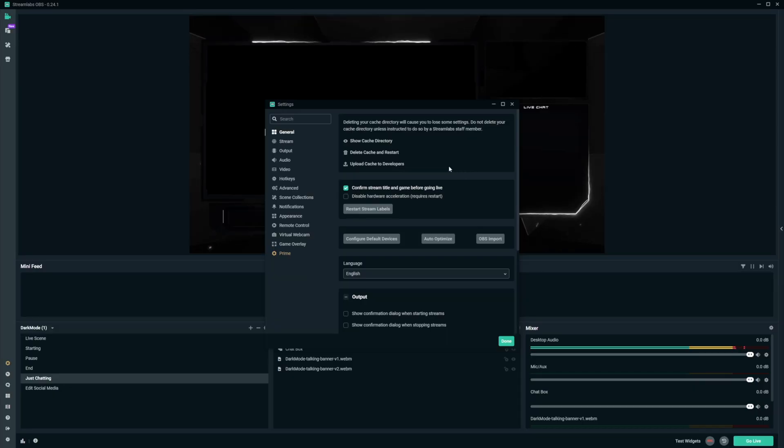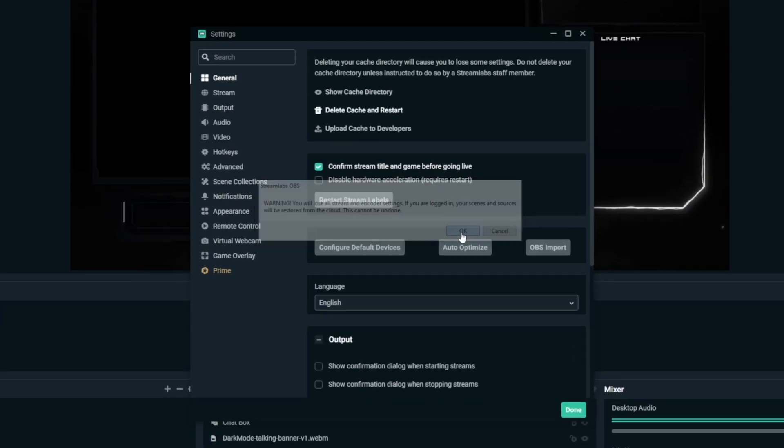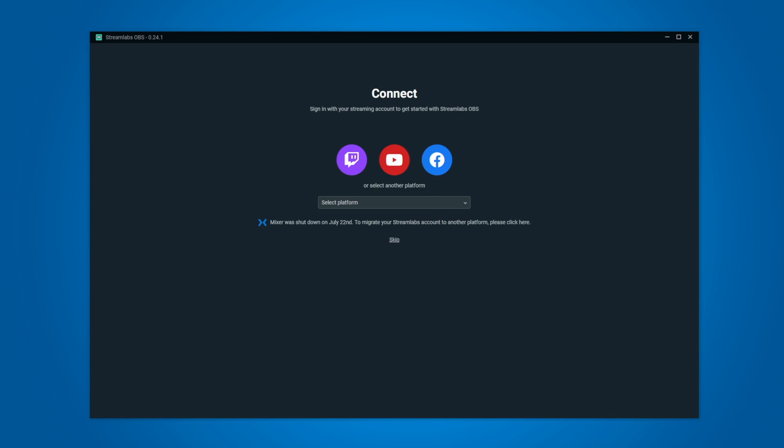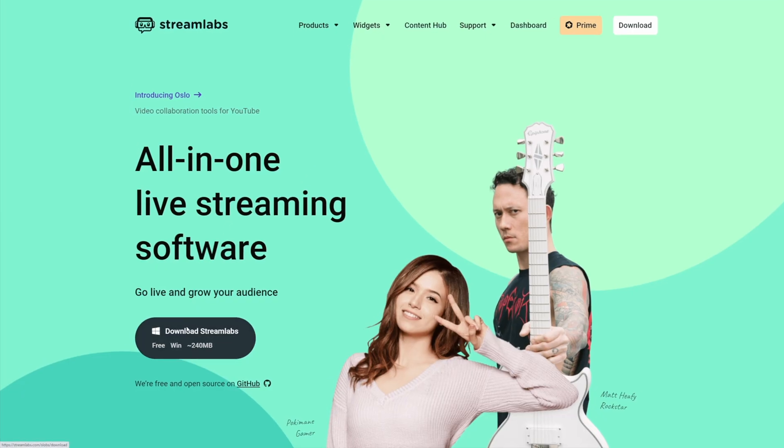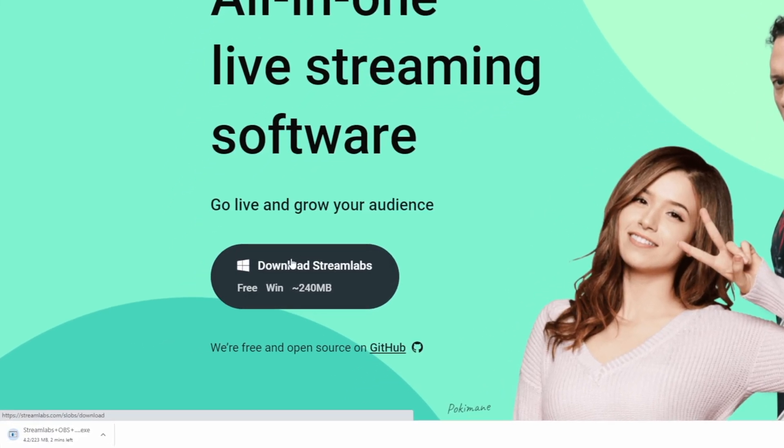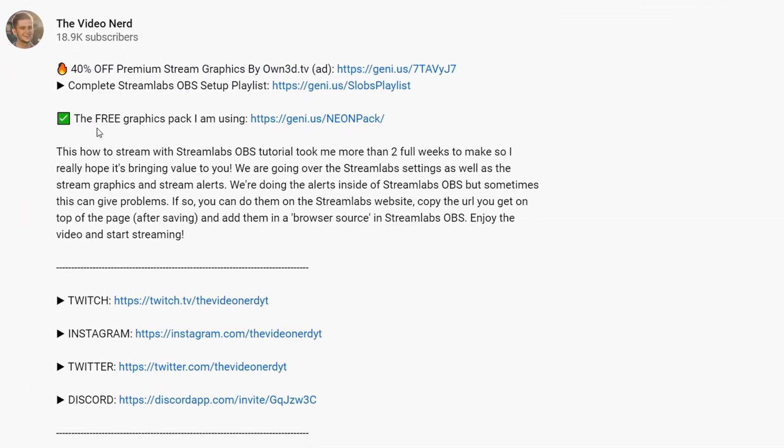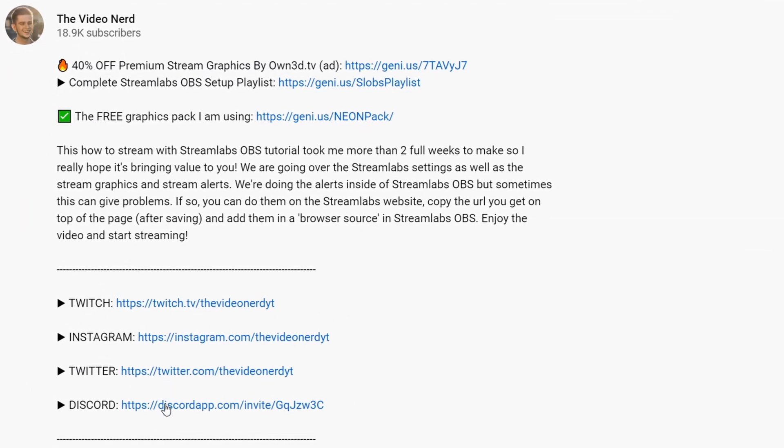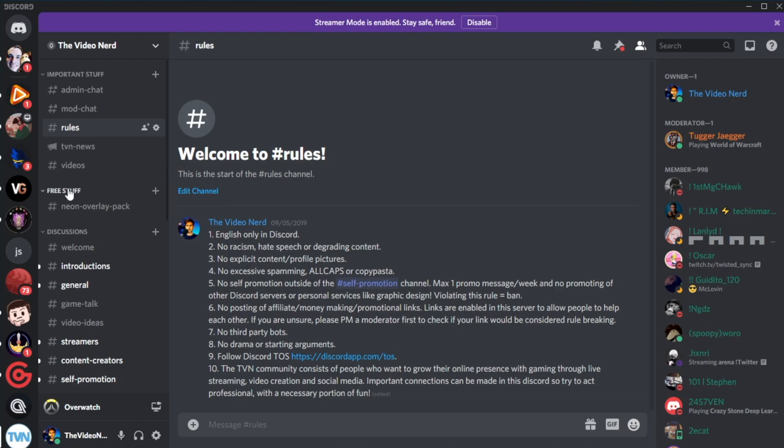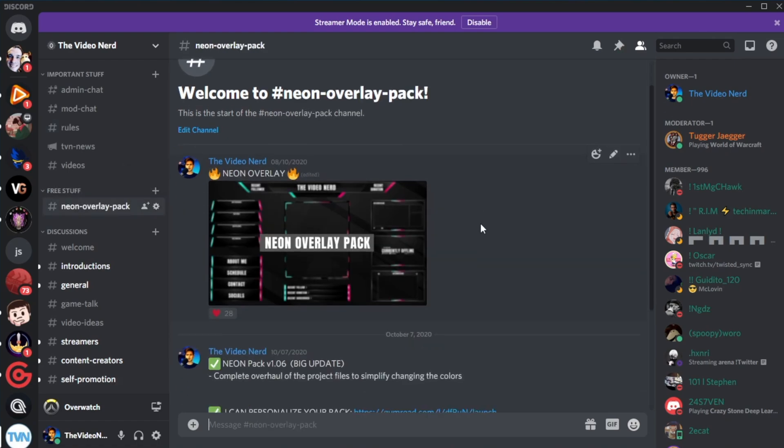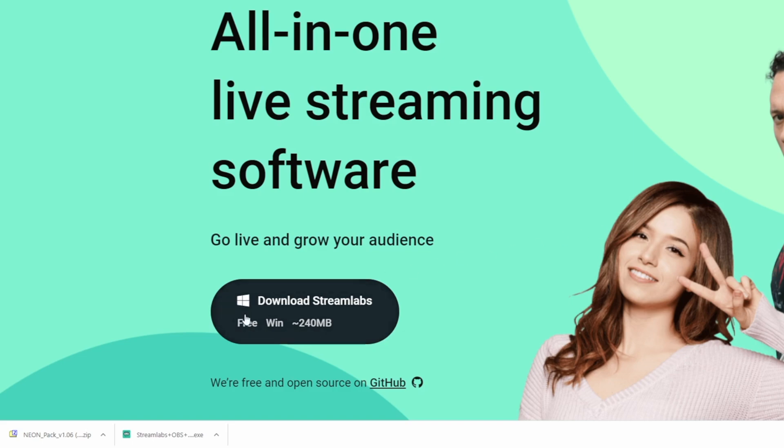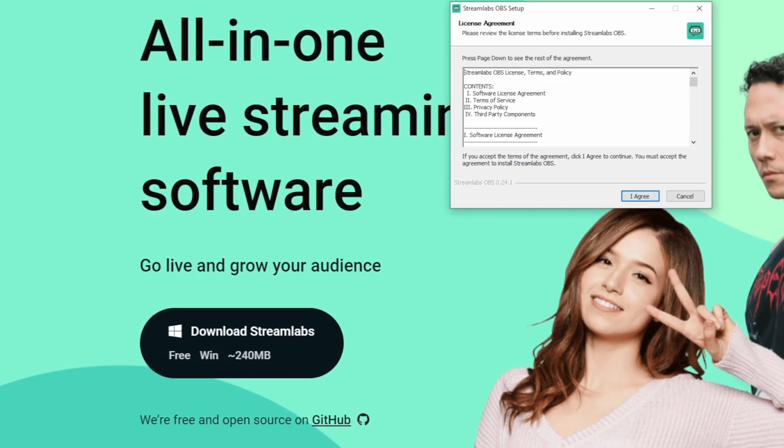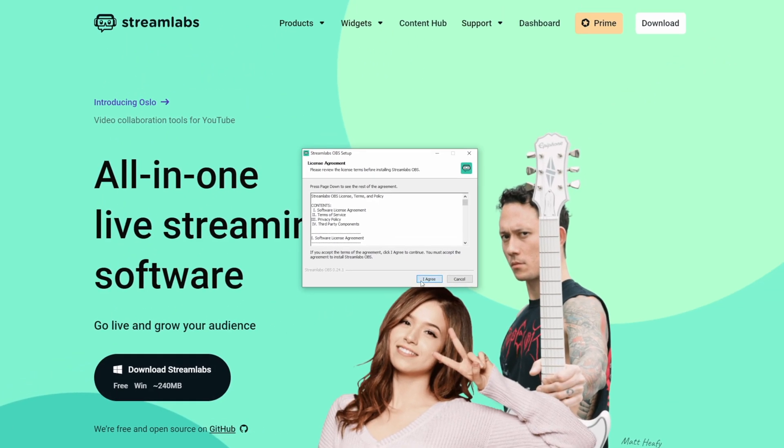Now I will delete my Streamlabs OBS cache so I can start from zero together with you. Go to the Streamlabs website which is Streamlabs.com and click on the big download button to start downloading. While that's happening you can already go to my Discord to get the free graphics pack. The link to my Discord server is in my description and once you join you can look for free stuff NEON overlay pack. Just click the download link and while this is happening the other download of Streamlabs OBS is probably finished already so we can start setting that up.